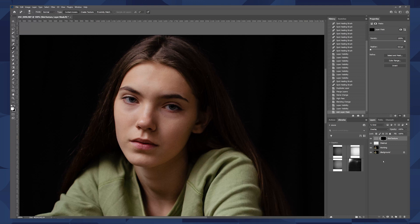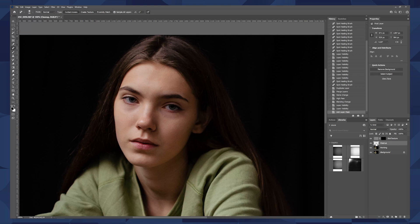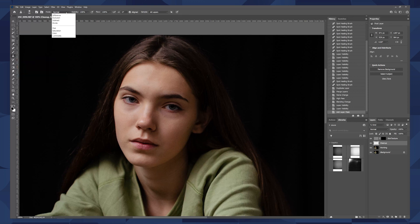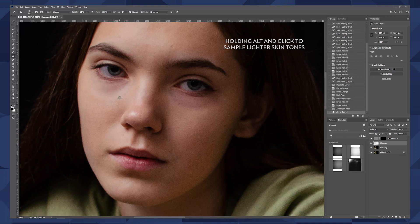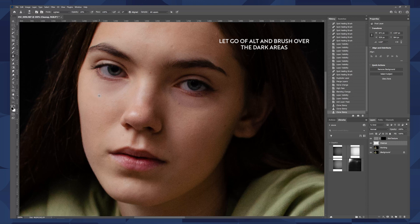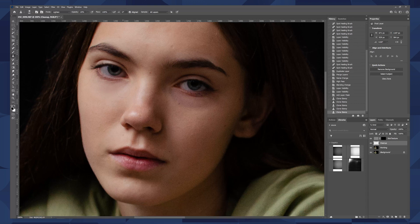Now we're ready — go ahead and highlight the cleanup layer. We'll head over to the clone stamp tool and change the mode to Lighten. The opacity should be around 15% for this, and remember to have Sample All Layers on. The technique here is to sample the lighter skin and then move up and paint over the darker skin. We hold Alt and click to sample, then let go of Alt, move the brush up, and paint. This will feel a bit awkward at first, but you'll get the hang of it quickly.